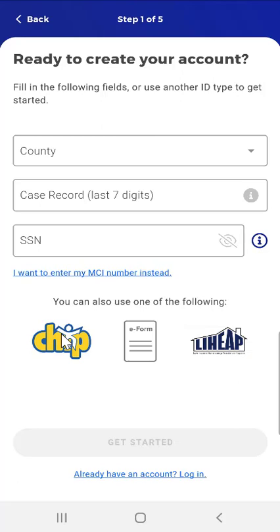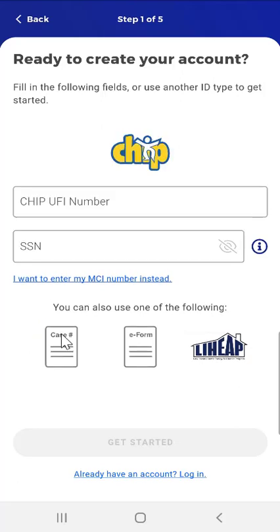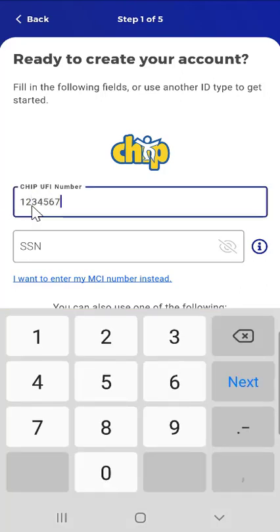The second option is to use Chip Information. The user will tap the Chip button. On the Chip Information screen, the user would enter their 9-digit CHIP UFI number in the first field, and their Social Security number in the second field. If they don't know where to find their Social Security number, they can tap the Information button in the Social Security Number field.